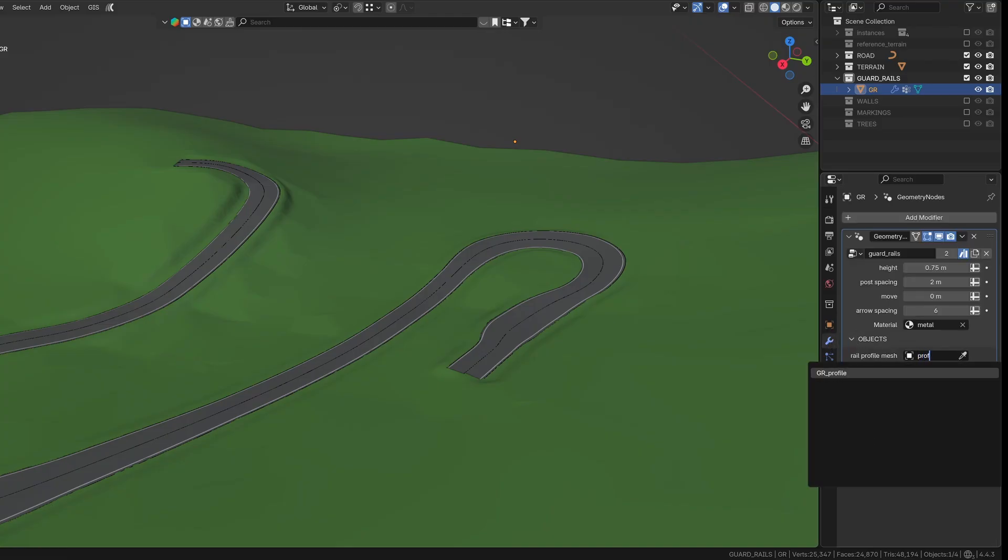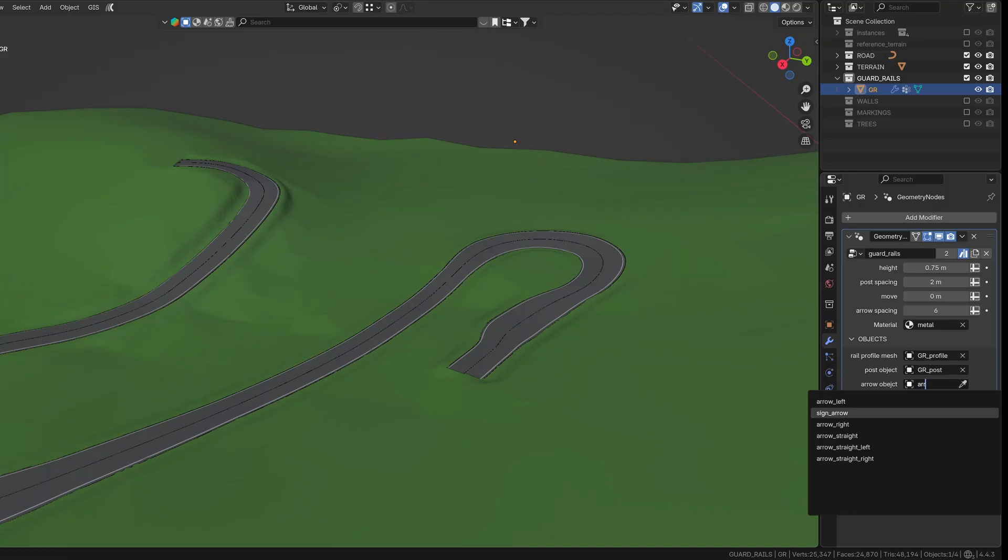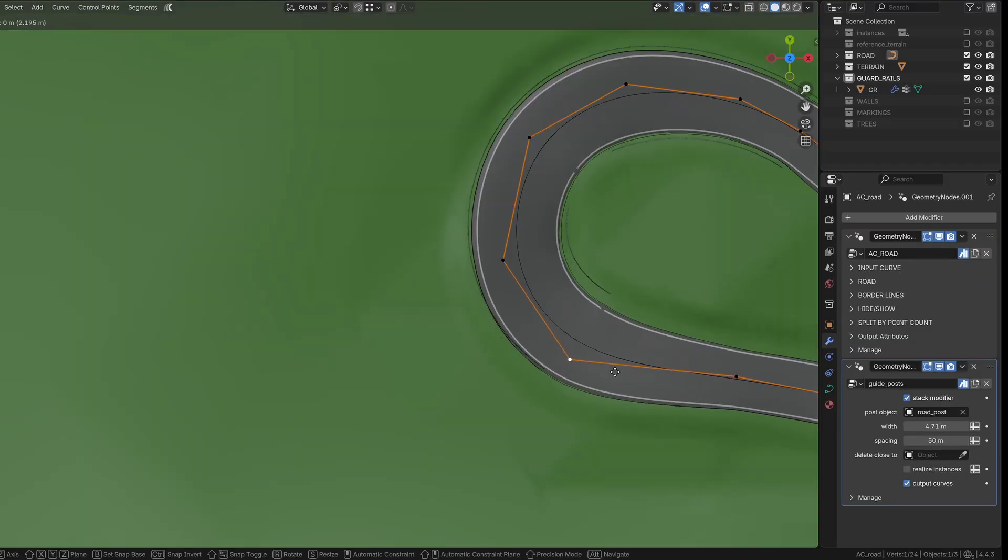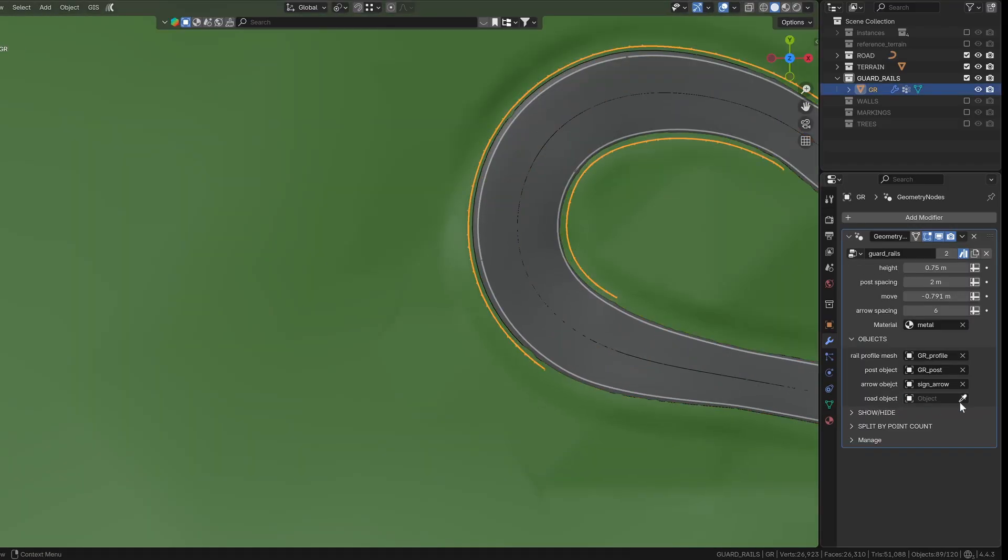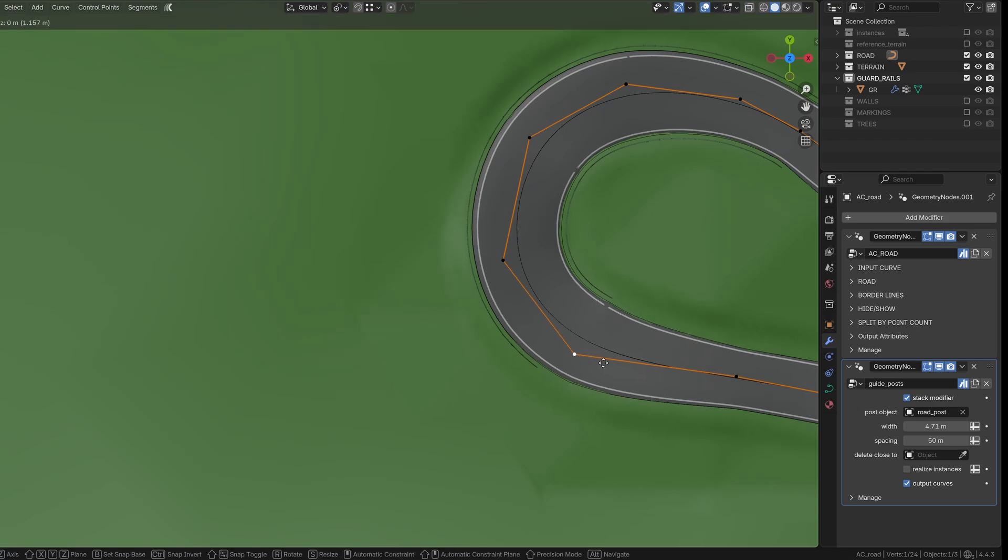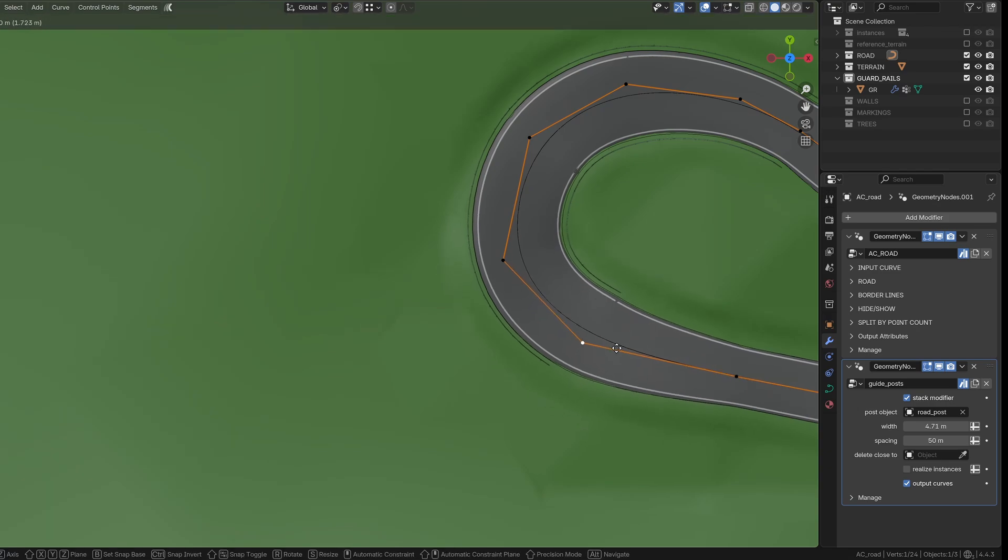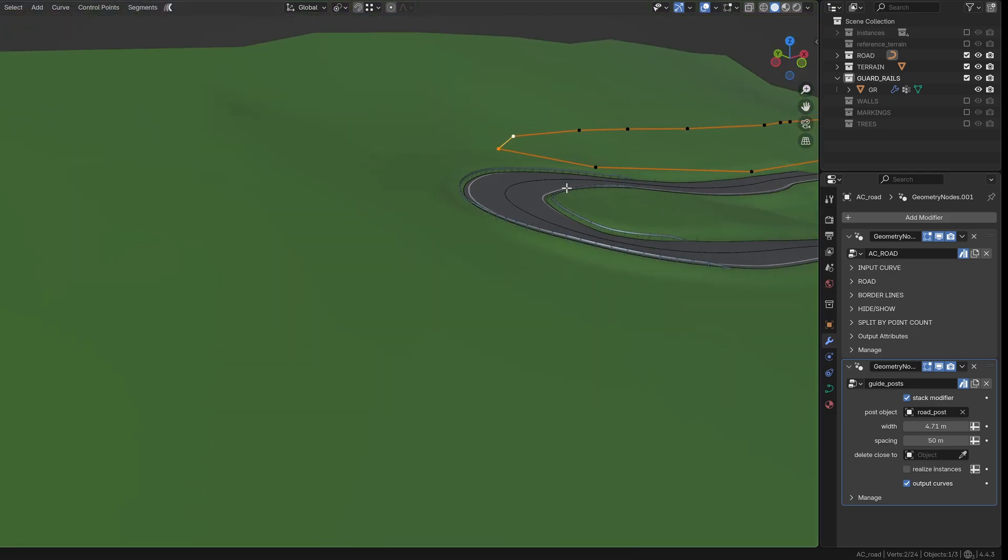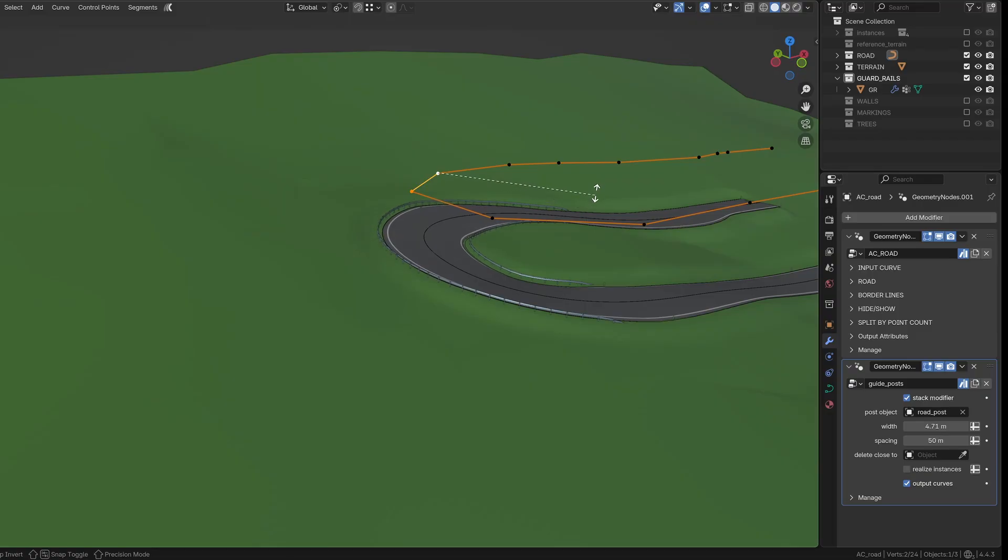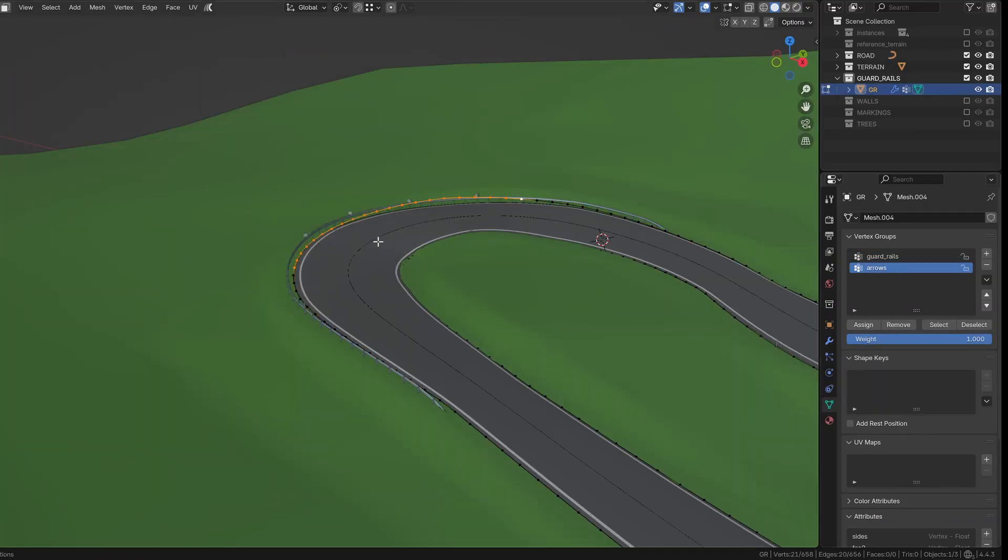Once that's done, head back to the modifier tab and make sure all the correct objects are assigned. The road object here is optional. I included this input because many times I needed to tweak the road shape after already generating the guard rails. With this option, small changes to the road won't break the alignment. It keeps the rails in place. Now you can start assigning points to each vertex group and placing the rails and arrows.